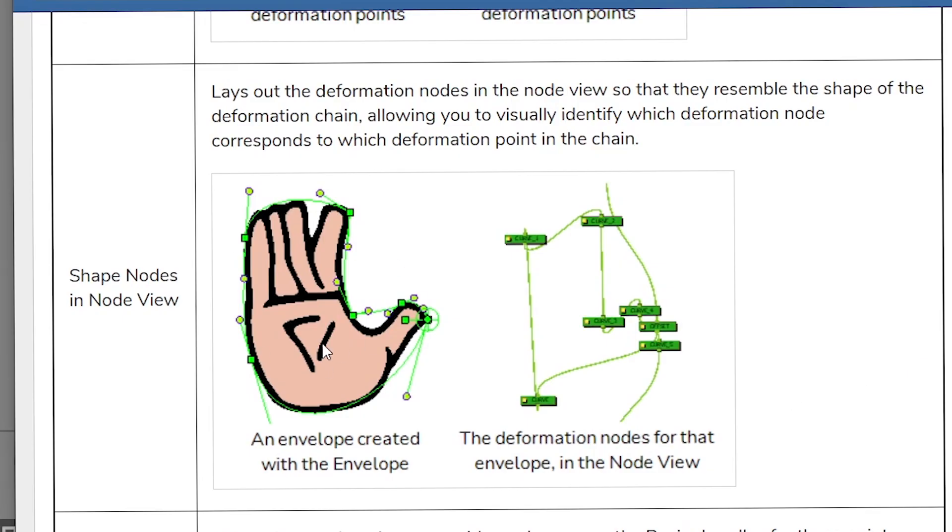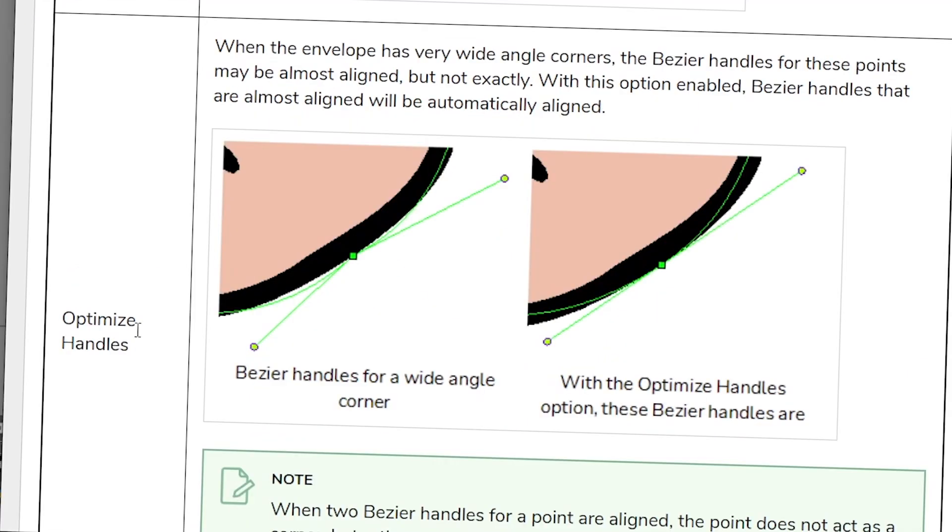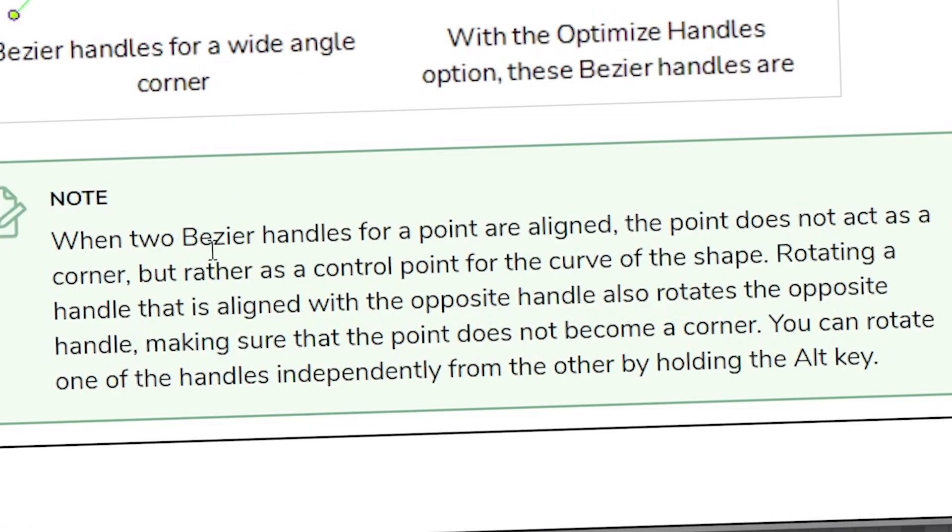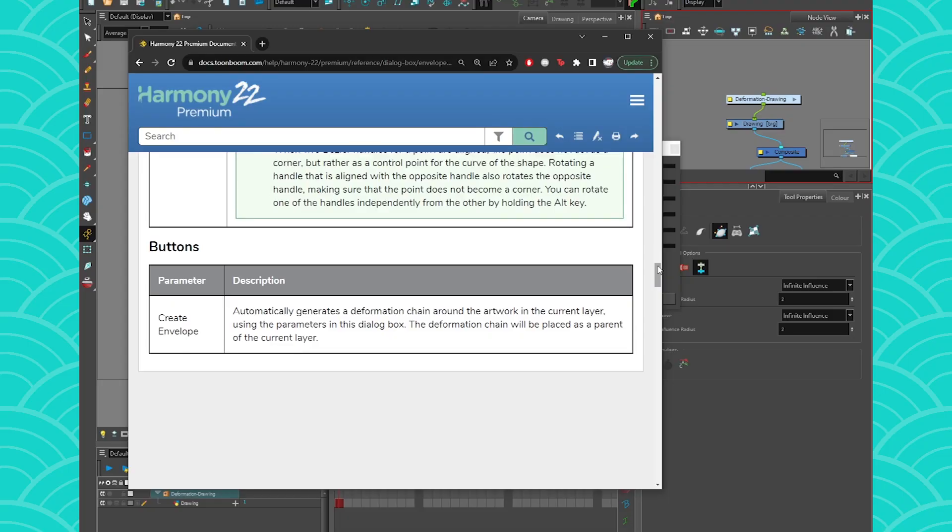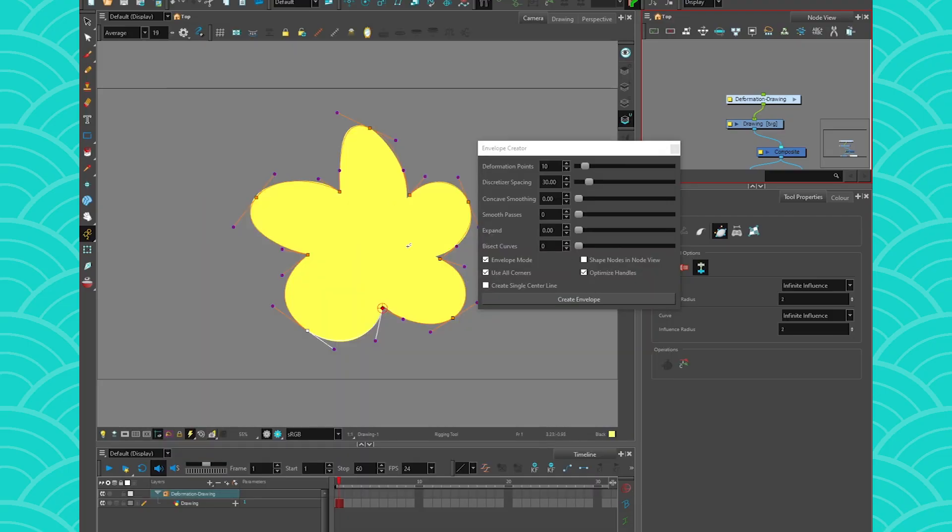Then you can also shape the points into the node view and you can optimize your handle so that they're not broken. They're going to be like very, very smooth. It just depends on what you want. This note is very important. So check it out. And that's it. It's pretty simple to use, but I thought I would introduce you to it because it's amazing. All right. See you again next week. Bye.